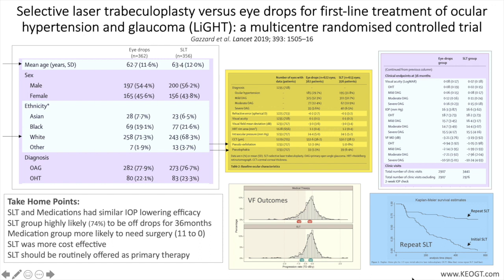Laser energy was to be titrated to observation of cavitation bubbles, and then the energy was decreased until bubbles were barely observable at least 50 percent of the time. Retreatment with SLT was allowed once if the initial treatment was noted to result in some lowering of IOP.